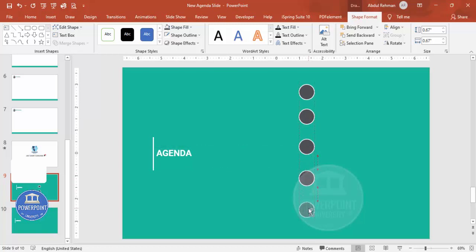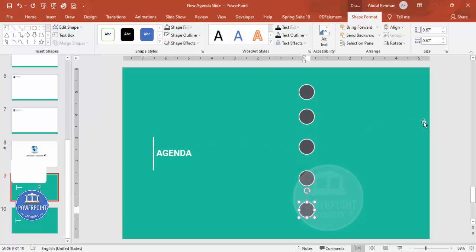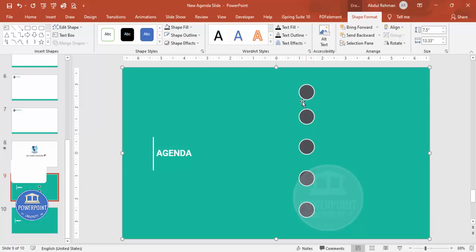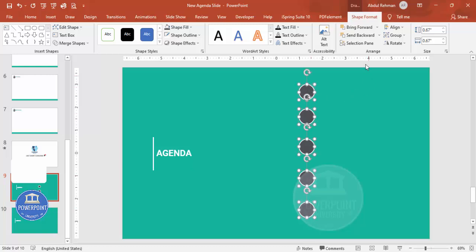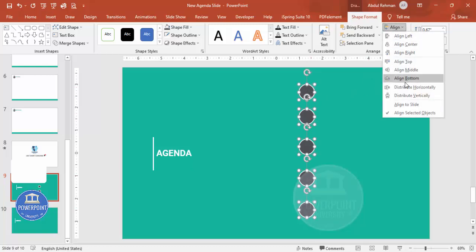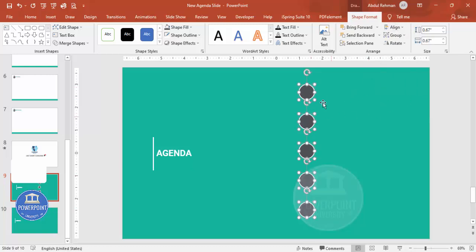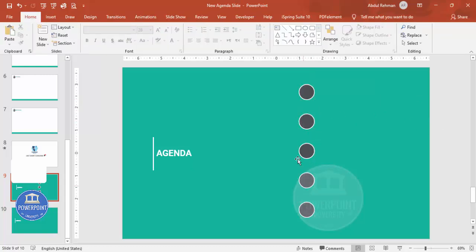You'll notice the gaps between the circles are unequal. Select all of them by holding Shift and clicking one by one, then go to Align > Distribute Vertically. Now all the oval shapes have equal spacing between them.